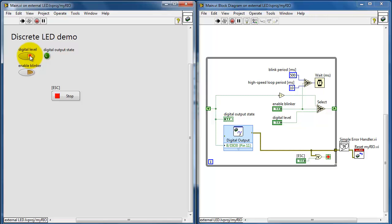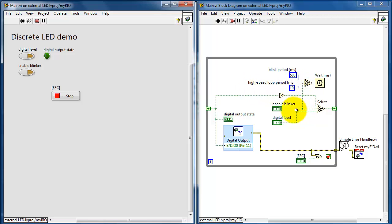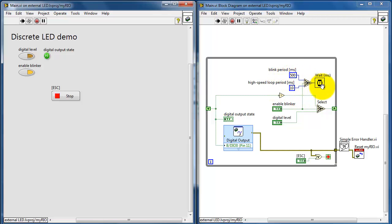Now observe, you get a pretty responsive change in state when you manipulate the level. That's accomplished by switching the while loop period to either 10 milliseconds for manual operation or 500 milliseconds for automatic operation for blinking.